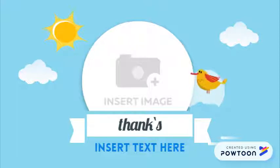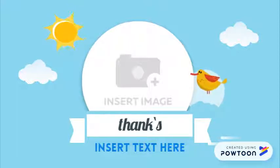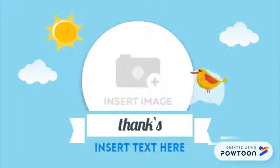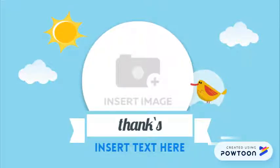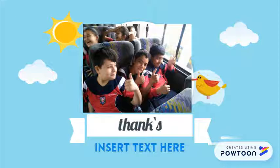Then we went to the bus and we went on our way back to the school. Thank you.